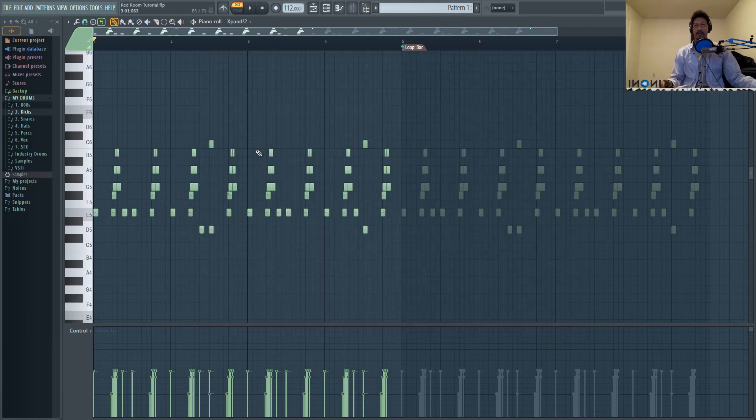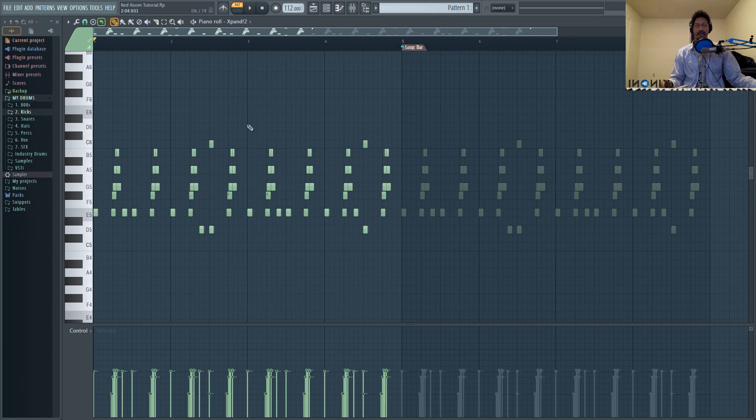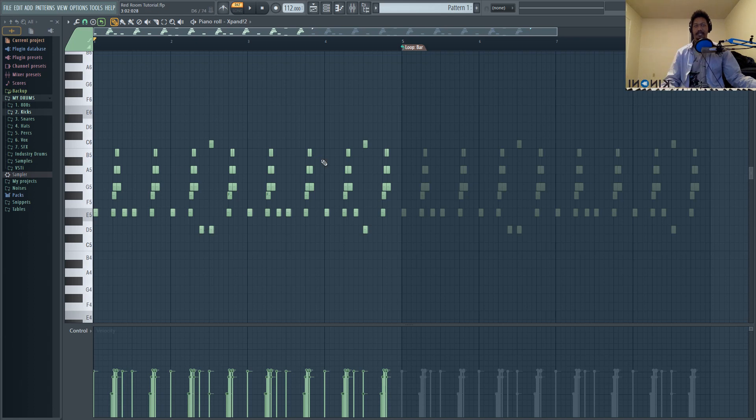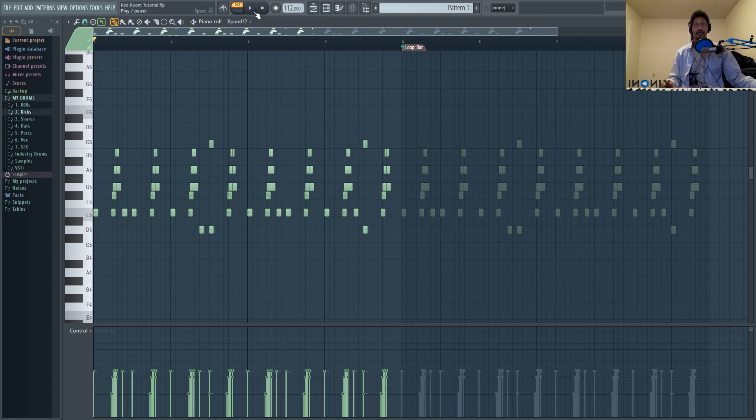I think this would be a good tutorial for you guys to watch to learn how to manipulate the piano roll in finer details. This was actually a lot harder to make in the piano roll than just playing it on a piano. So let's just take a quick listen at what I did here.